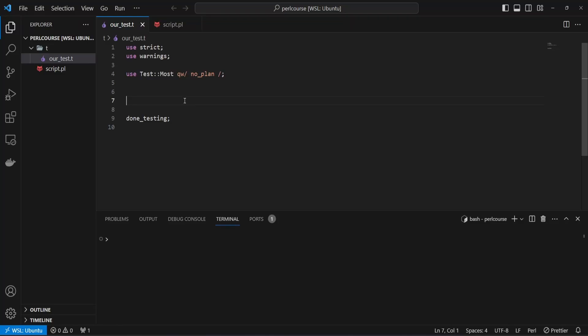Hi there, in this video we will explore how we can test objects, methods, and their attributes using Test::Most. Let's get started.